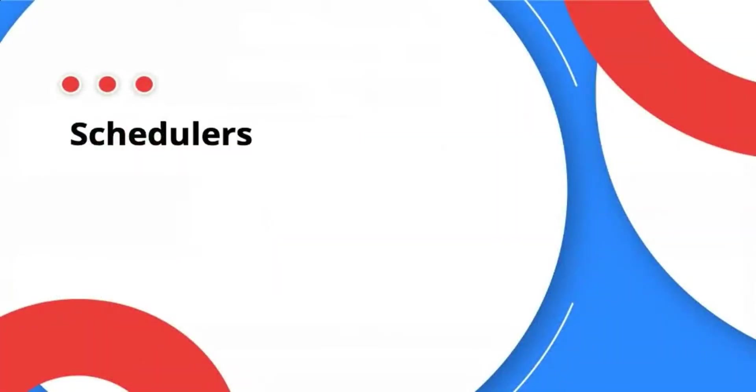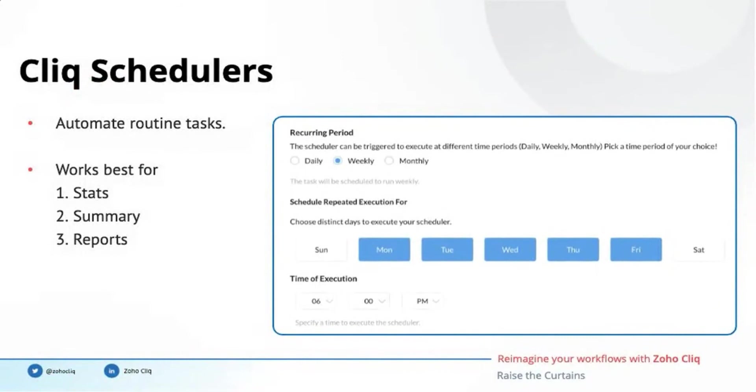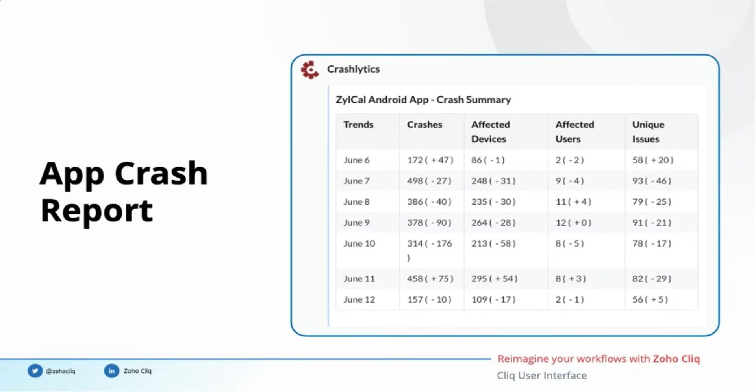The next component in our backend computational engine is schedulers. We get bored doing the same mundane tasks every day. Schedulers can handle these repetitive tasks on your behalf. They work best in automating stats, summaries, and reports. They can be run daily, weekly, or monthly. App crash reports from Crashlytics is an excellent example for schedulers. The number of crashes that happened each day is grouped by affected devices, affected users, and unique issues and shared as a message card every week.